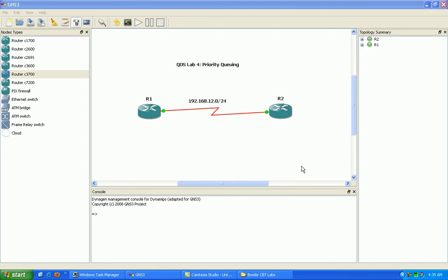In particular, within QoS, we're going to be taking a look at priority queuing. We're going to be taking a look at how to configure priority queuing between two routers and its characteristics. We're also going to be doing some debug and show commands to verify our output.